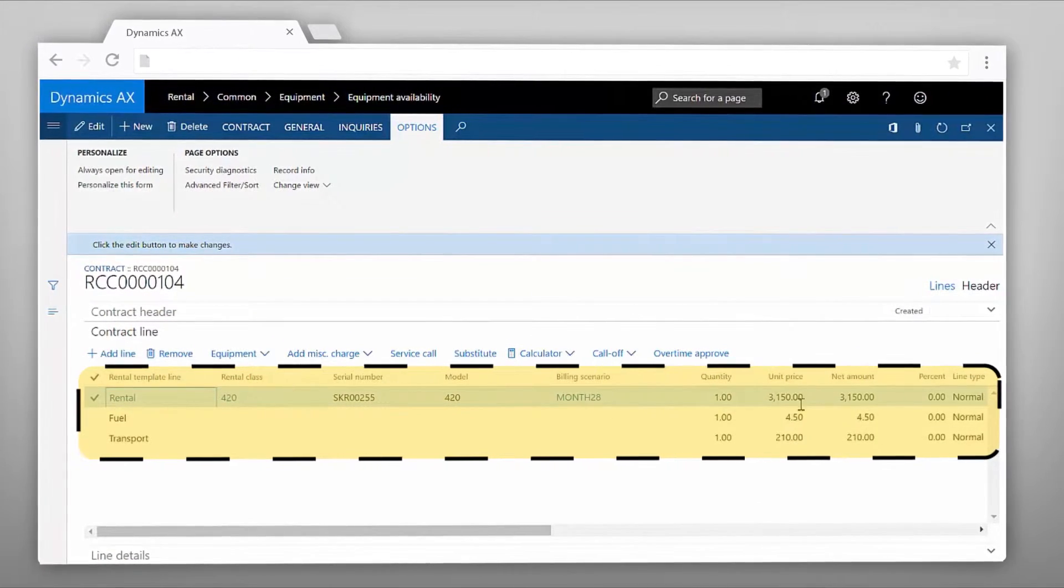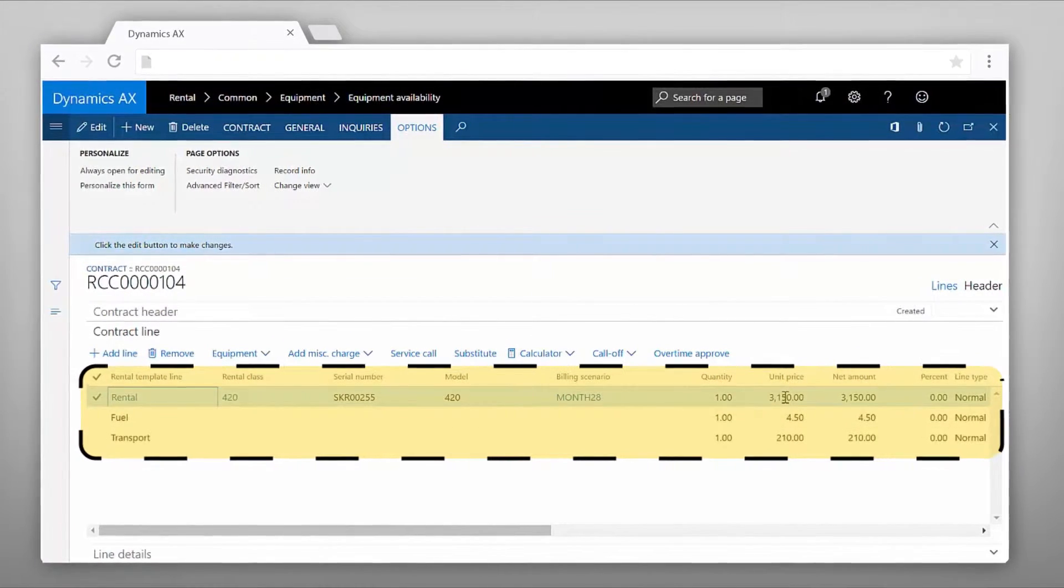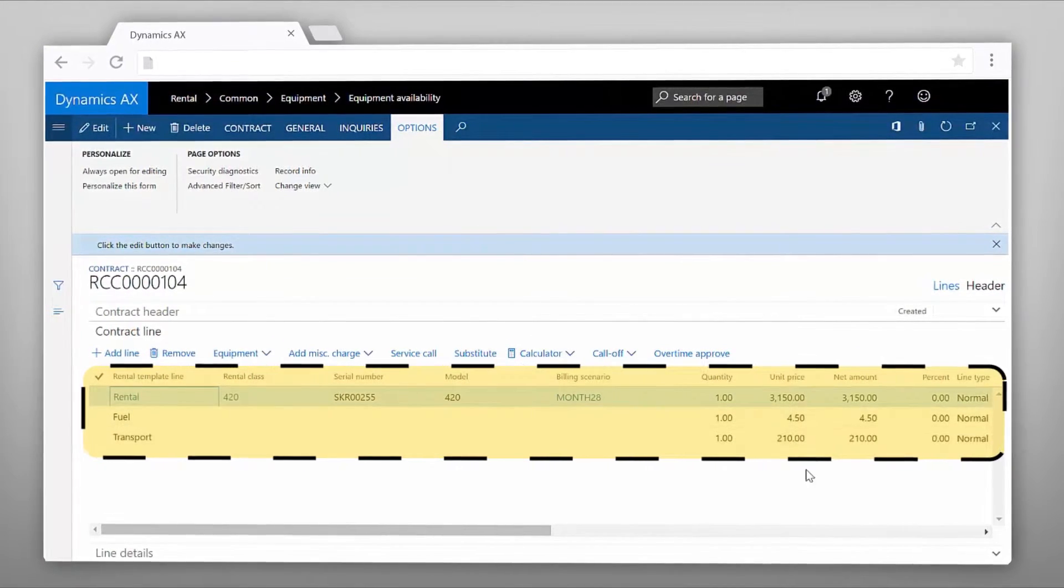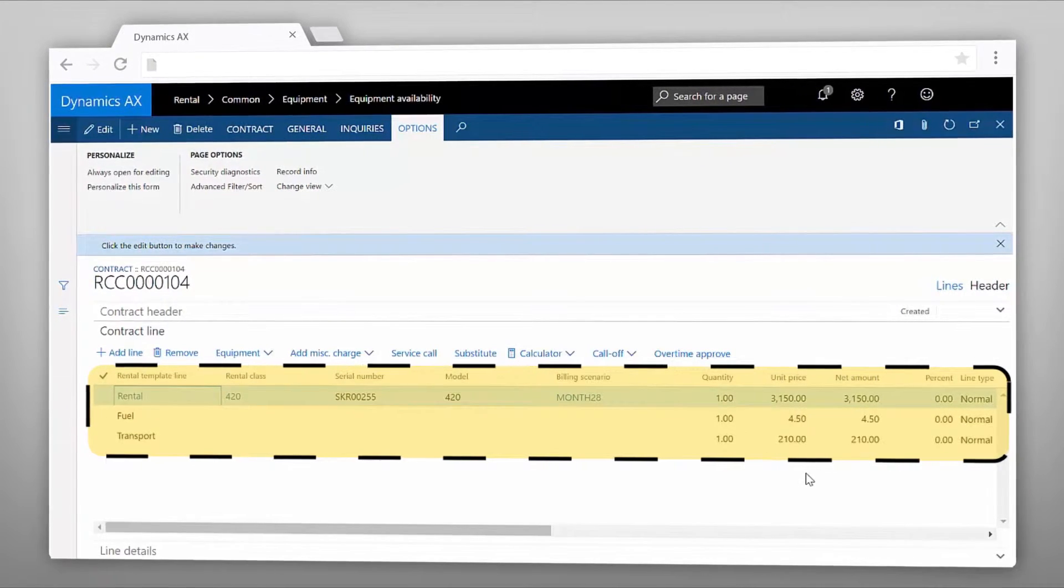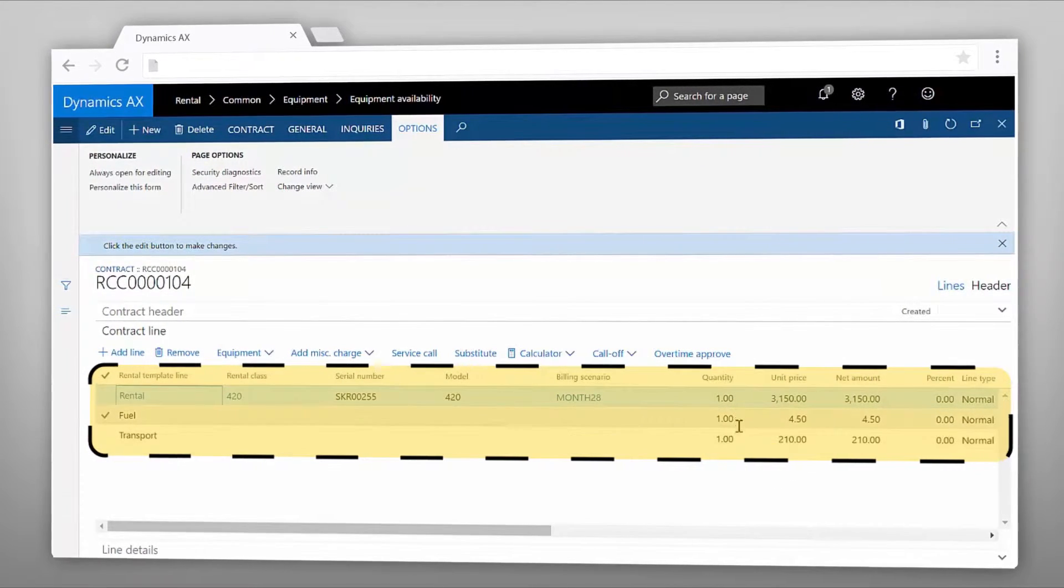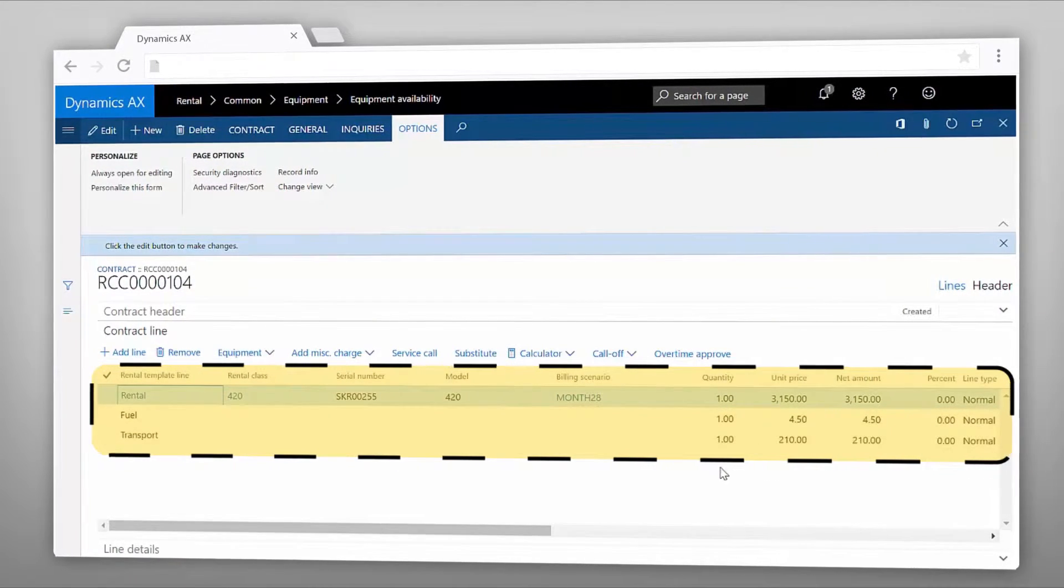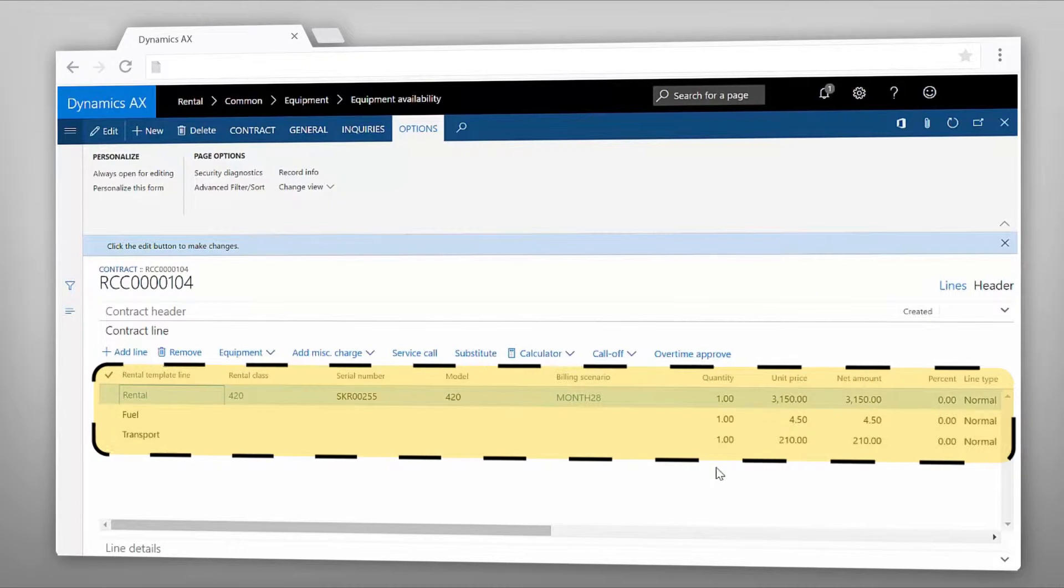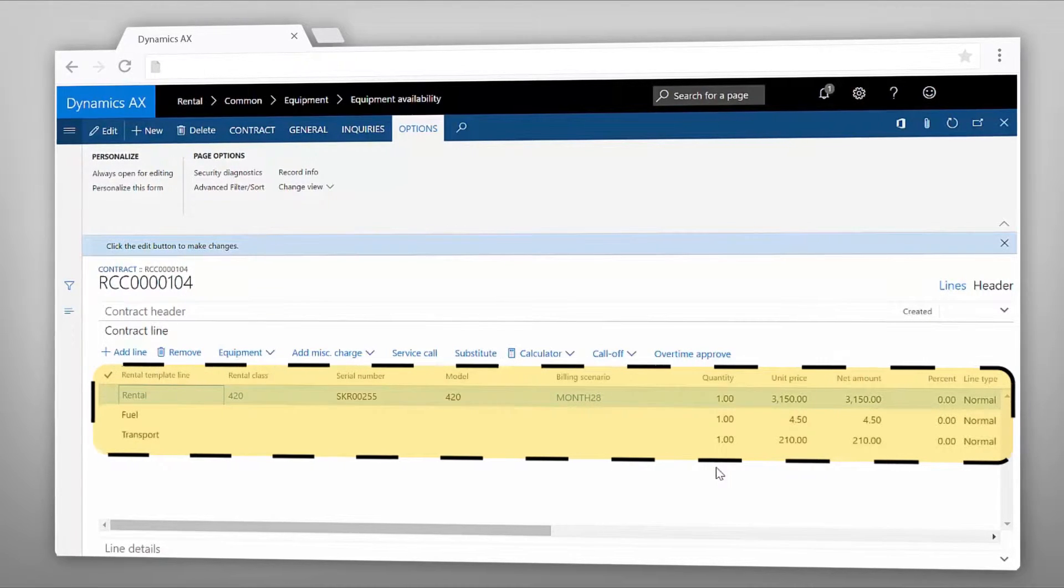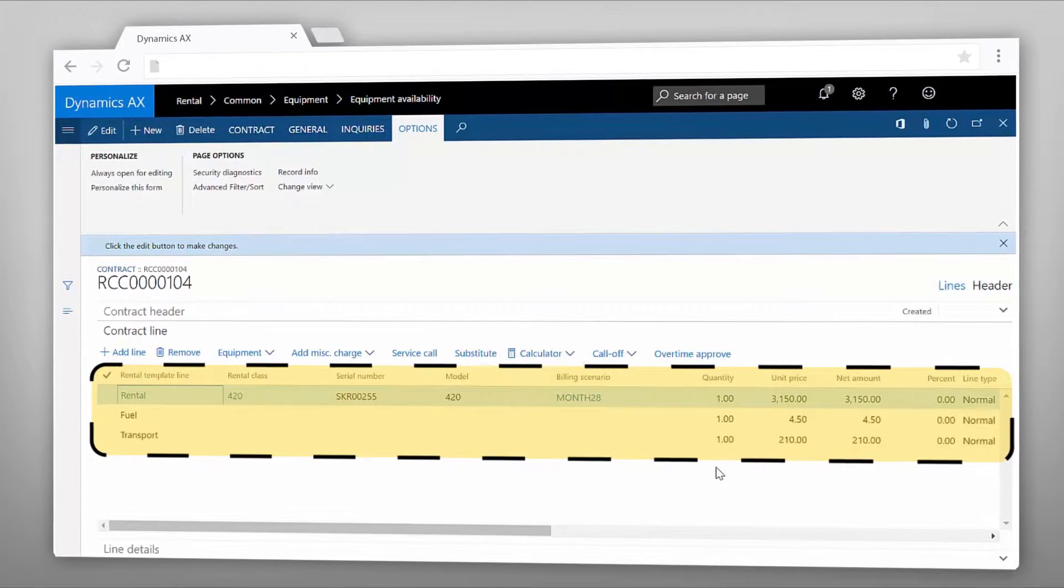You have the fuel and transportation fees here but you can also configure the system to have different miscellaneous charges such as for insurance purposes, a fee for fire, theft and vandalism.